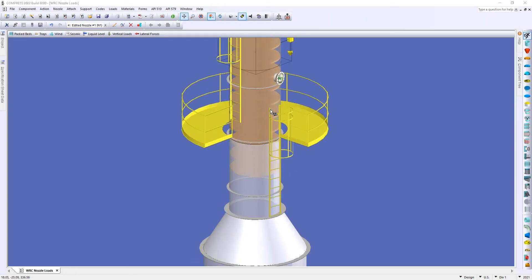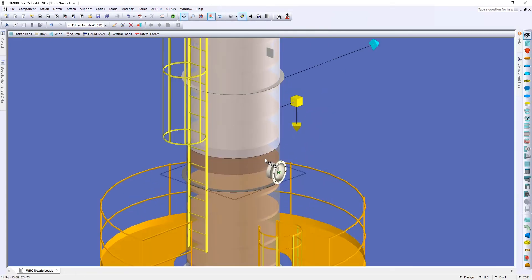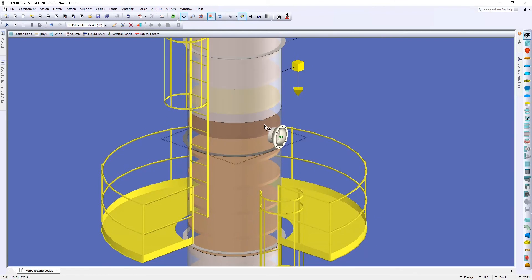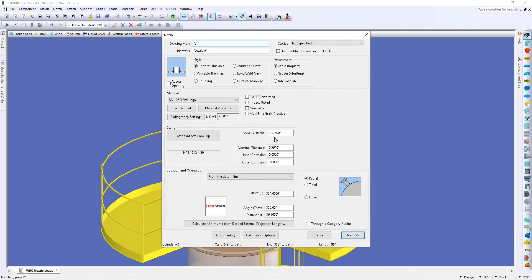So I'm going to zoom in a little bit and we're going to select this nozzle. So I'll select my nozzle N1 and I'm going to skip over this first page and we'll go to the next.